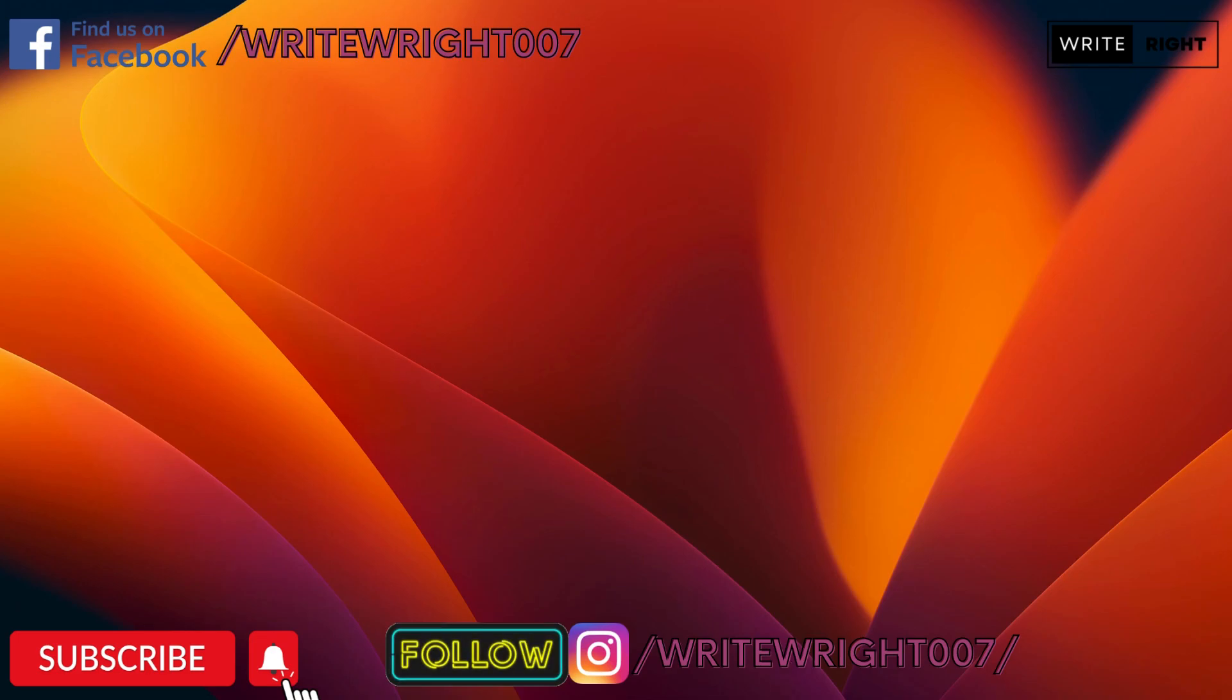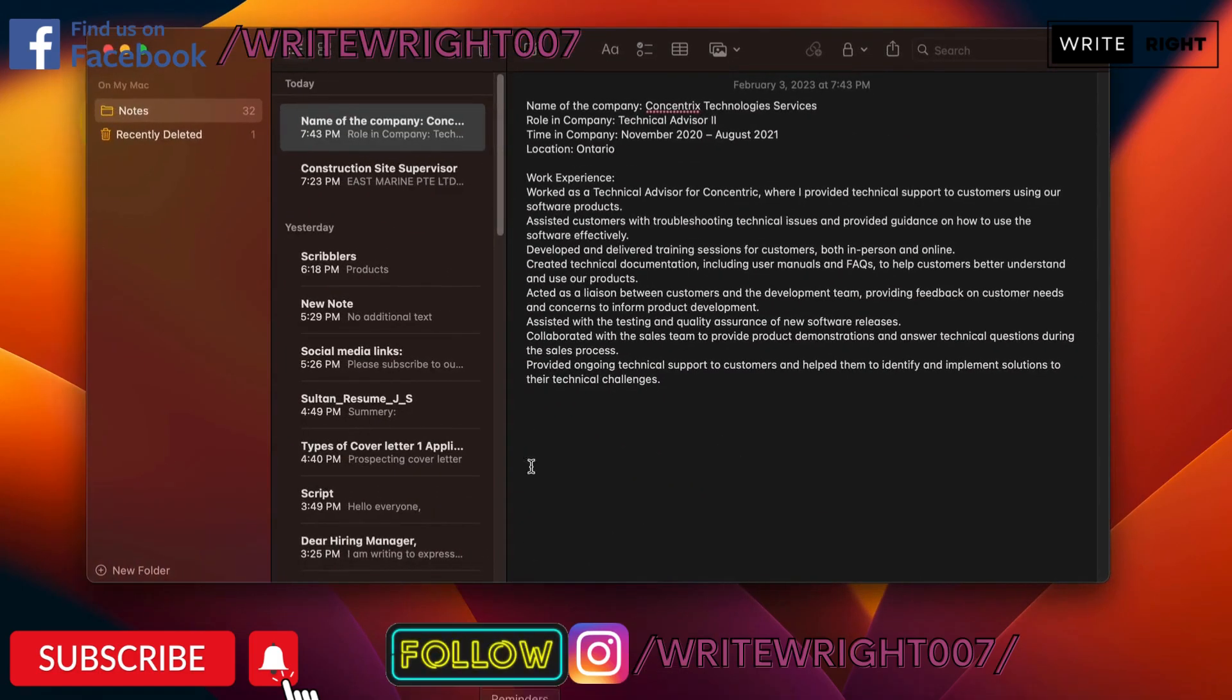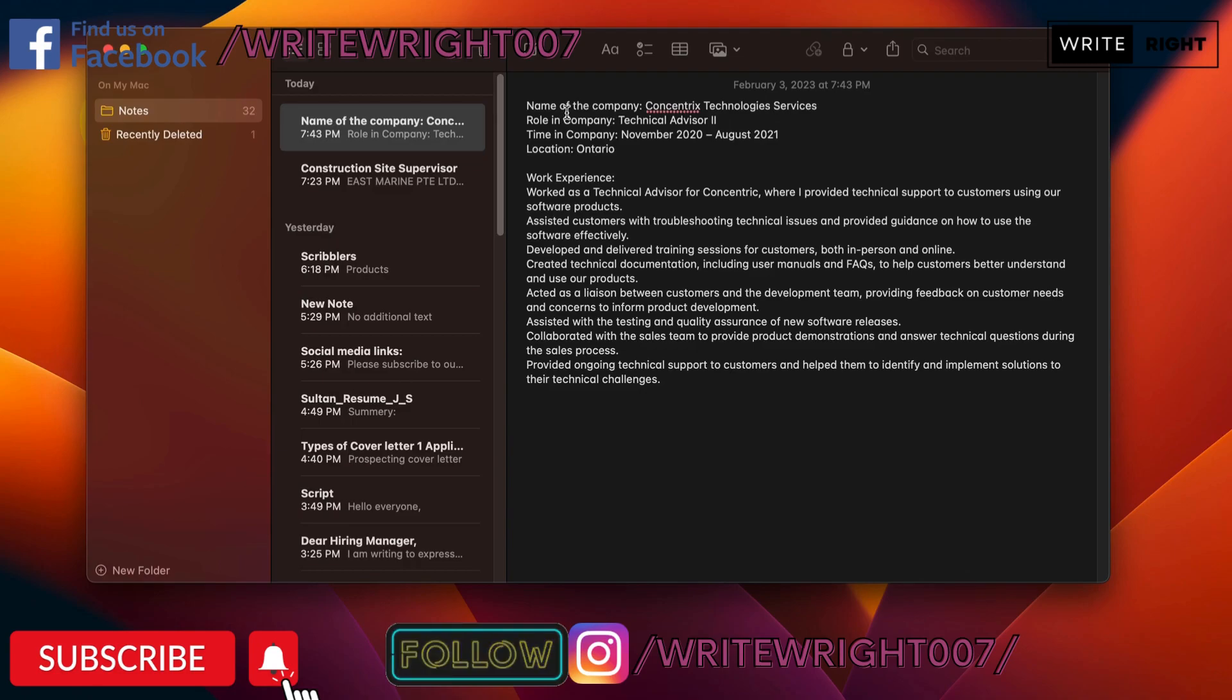Here I have gathered some previous dummy experience, and this is how you have to format it. First of all, name of the company - you put in the name of the company. Role in company - you put in your role in the company that you were working for at the time.